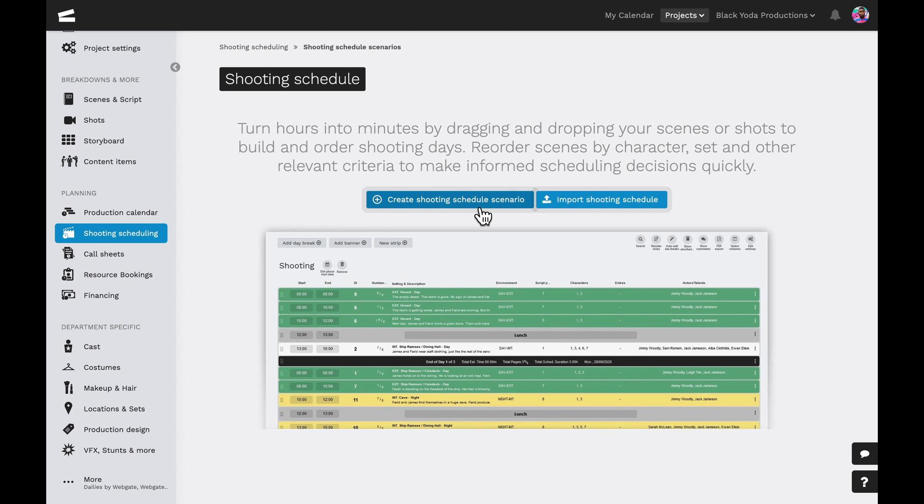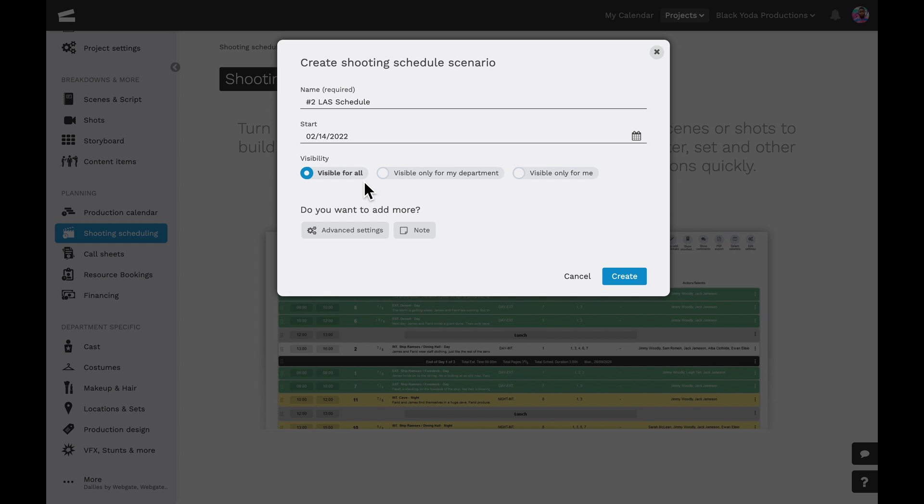We can start by selecting the create a shooting schedule scenario option, then in the pop-up window we can give it a name, a start date, and select the visibility option as to who is allowed to view the schedule.